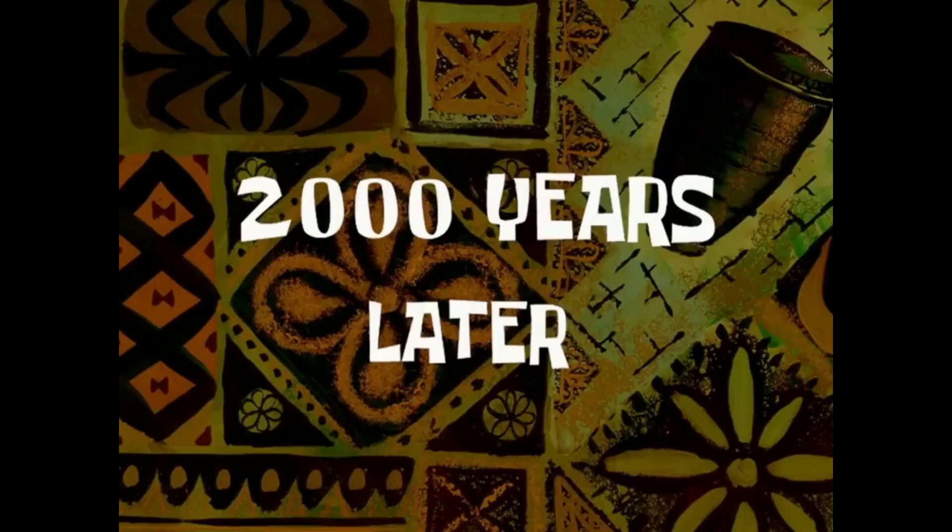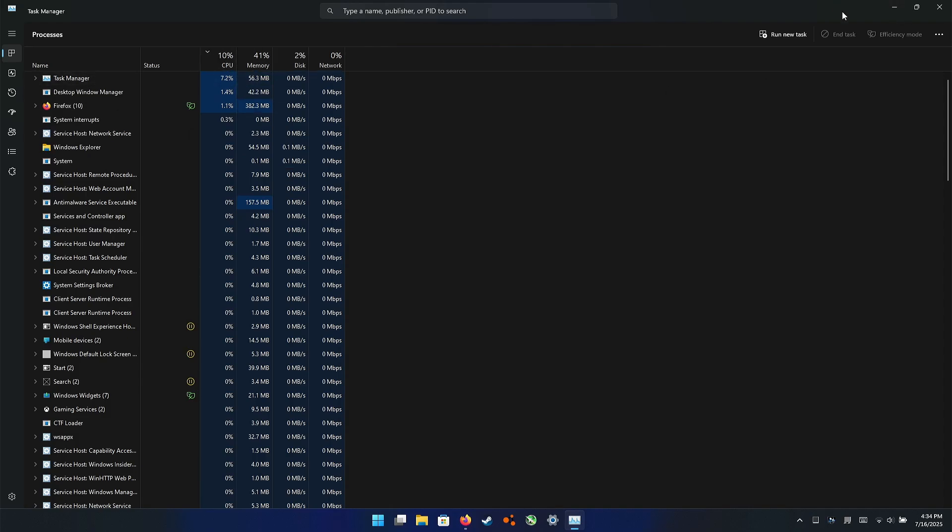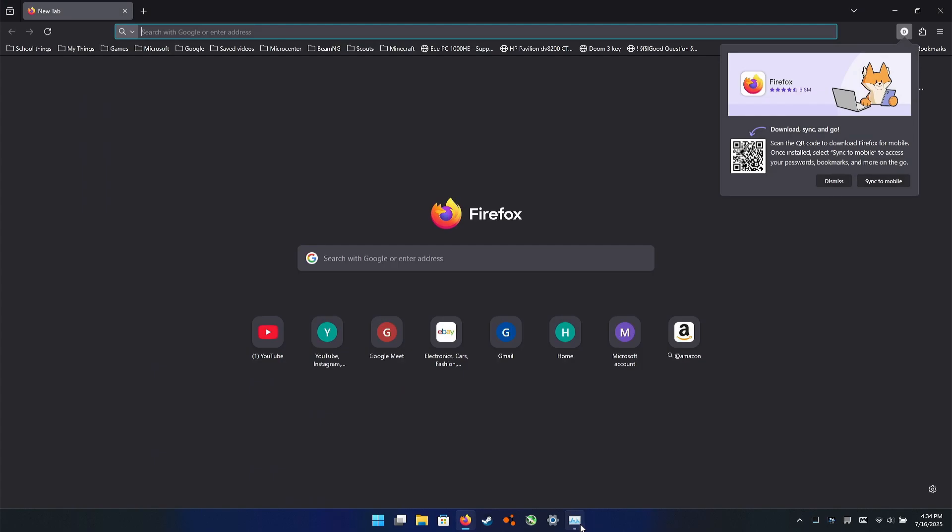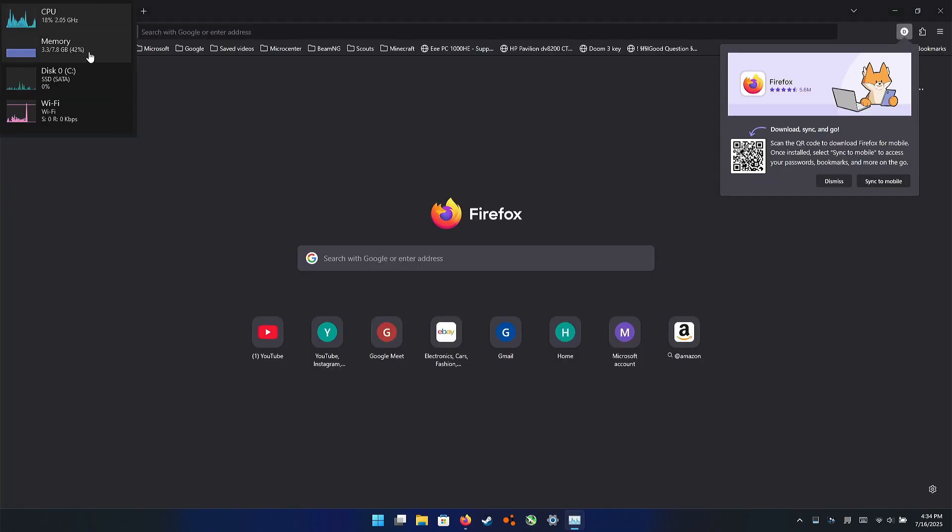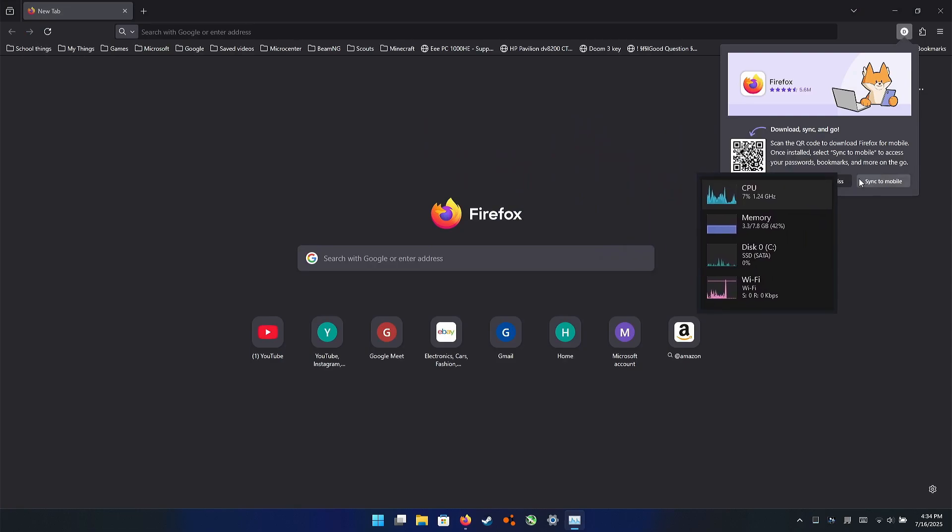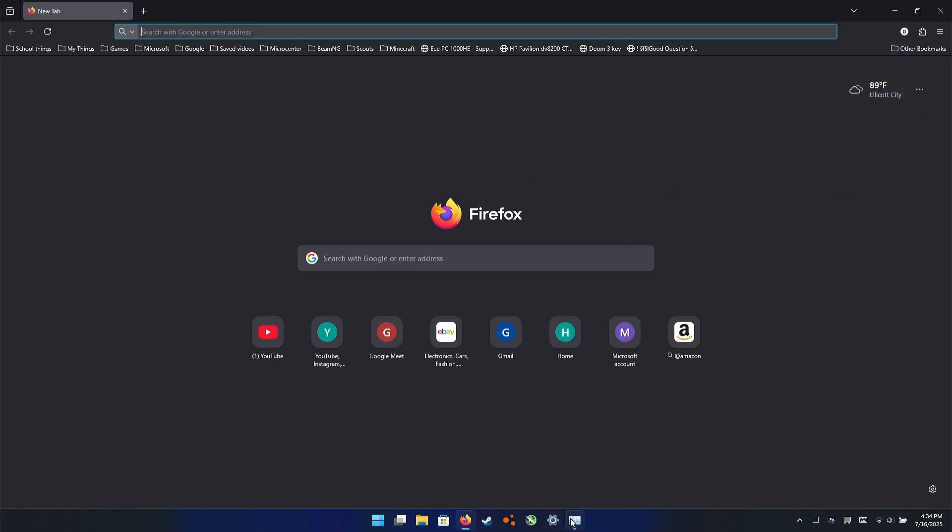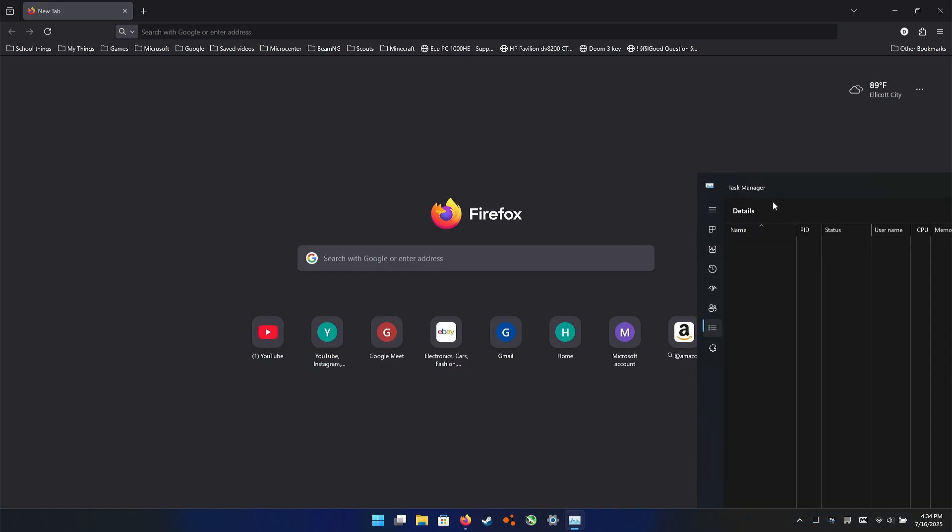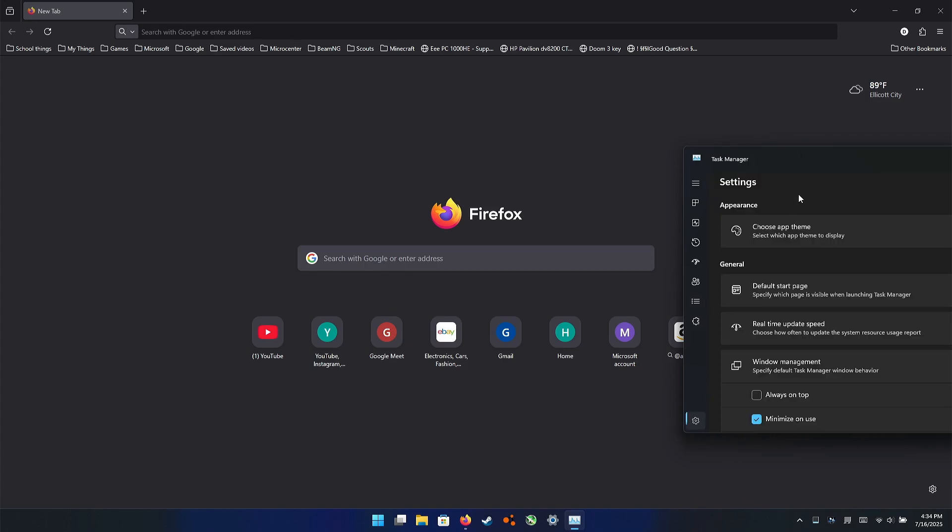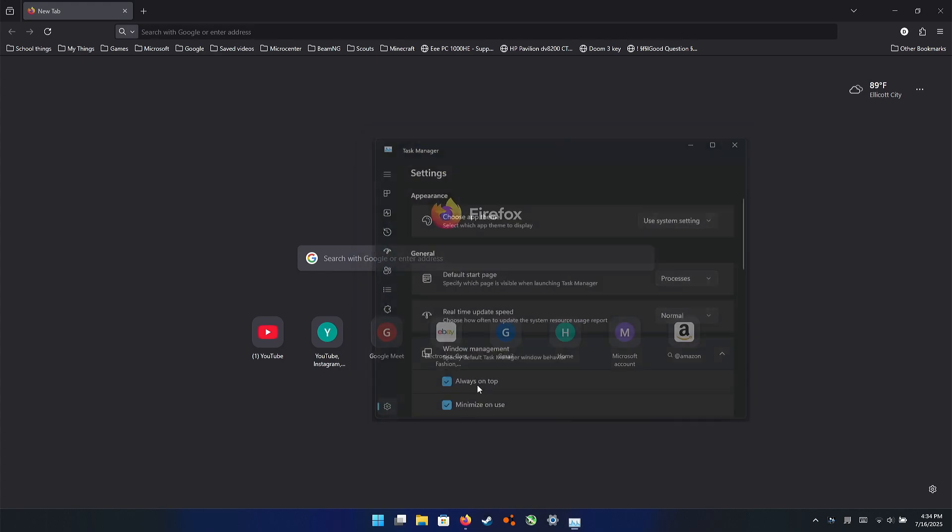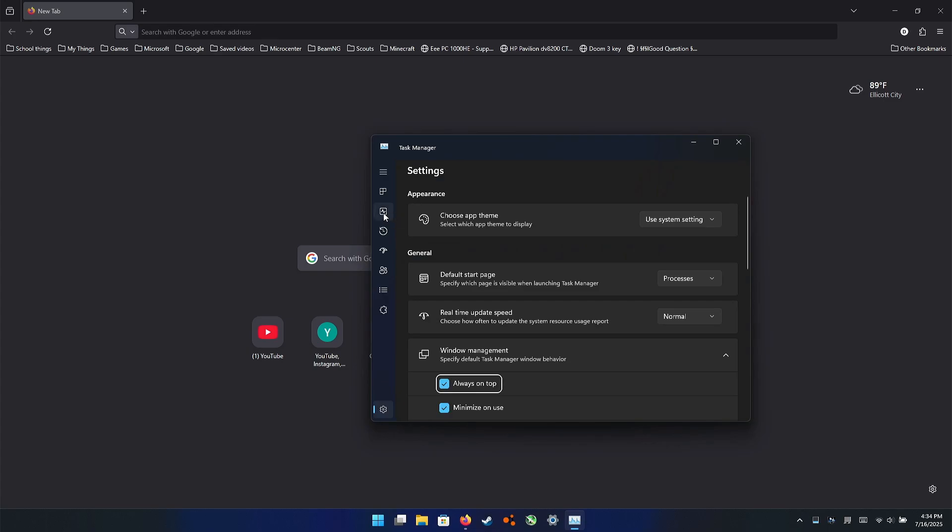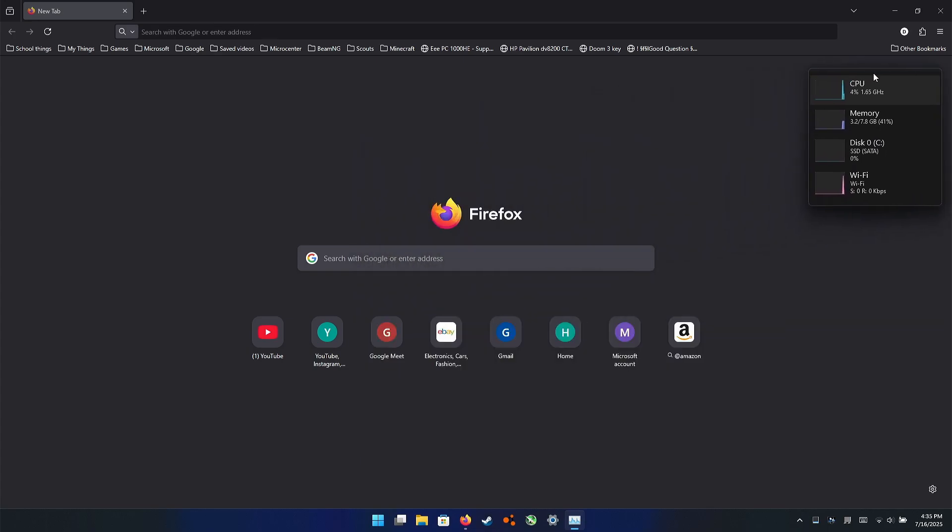We are back and as you can see, it's idling about 8 percent with Firefox and Task Manager. Let's leave Task Manager open just to see if it spikes back up again. Let's see how well it loads YouTube because that is pretty important. A lot of people use YouTube every day.